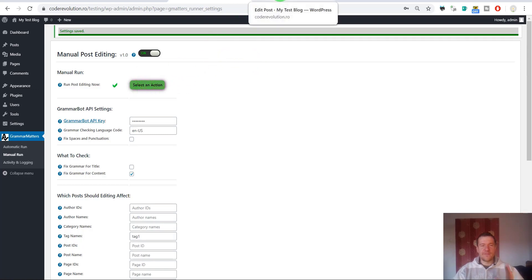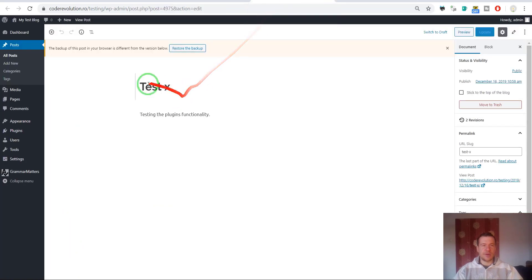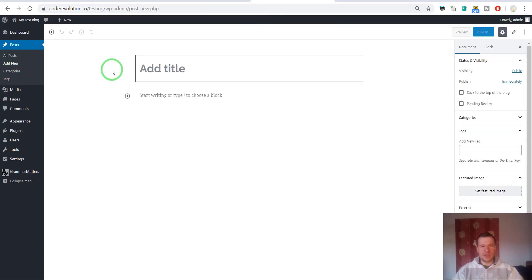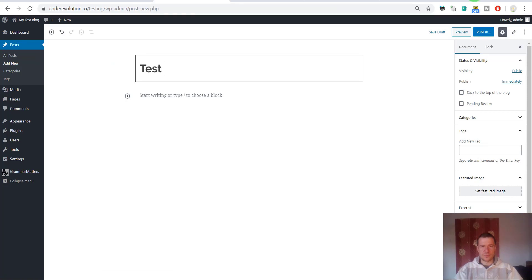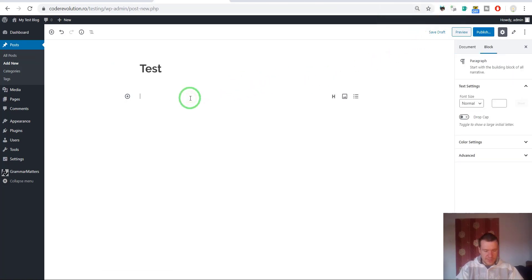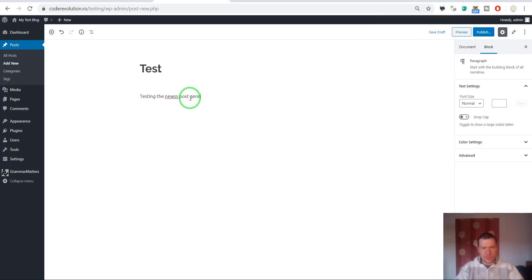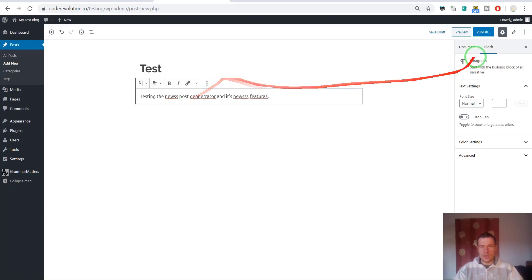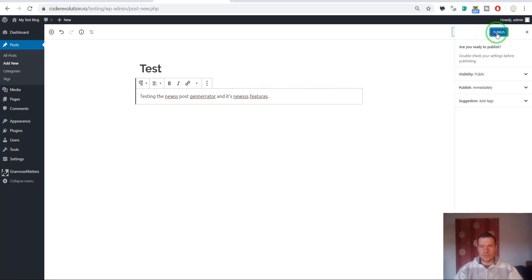The final feature I want to show you that the plugin has. If we add a new post, keep in mind that automatic editing is disabled. So if we write here an example, testing the news post generator and its news features. Now we can publish this.